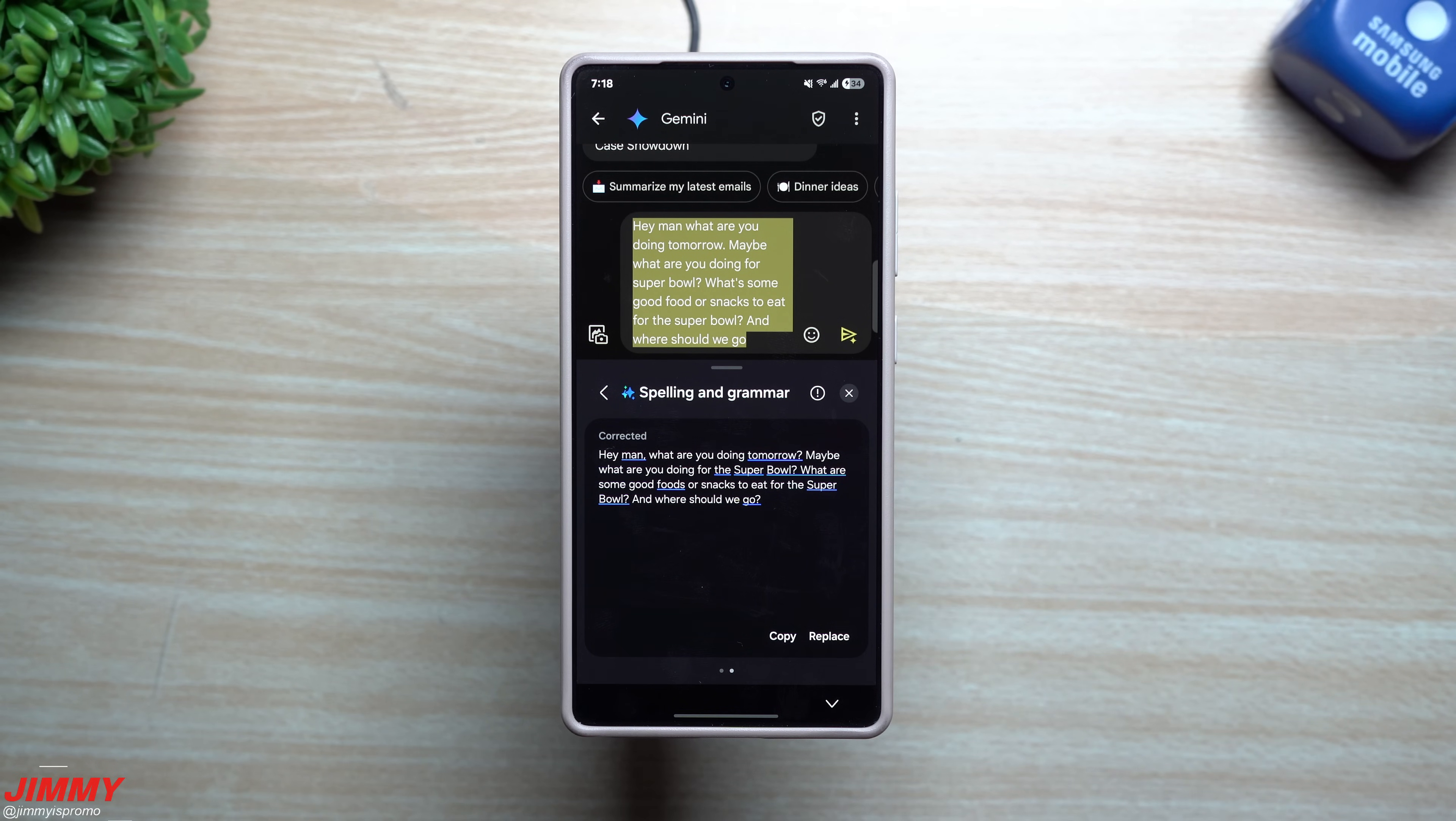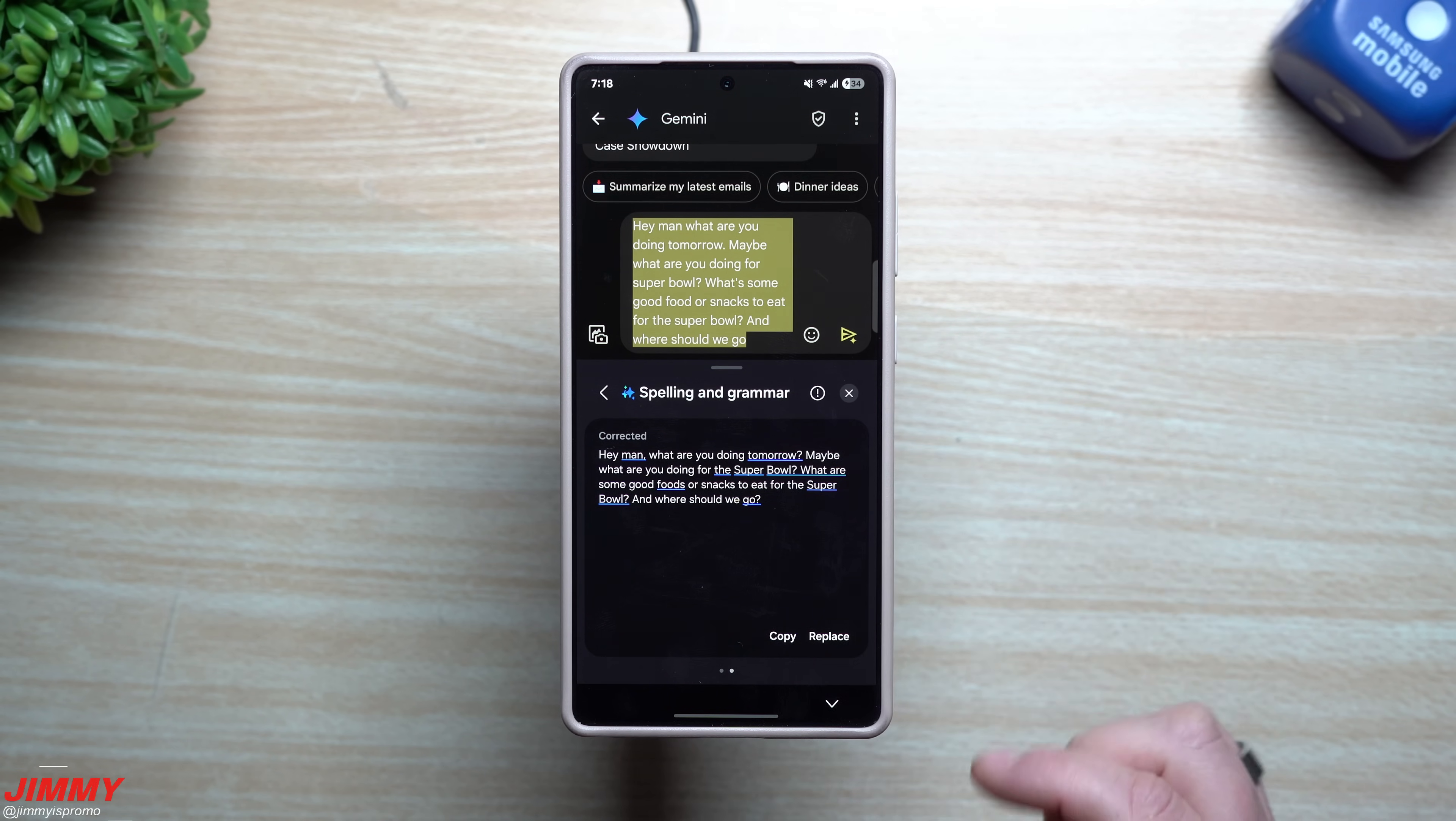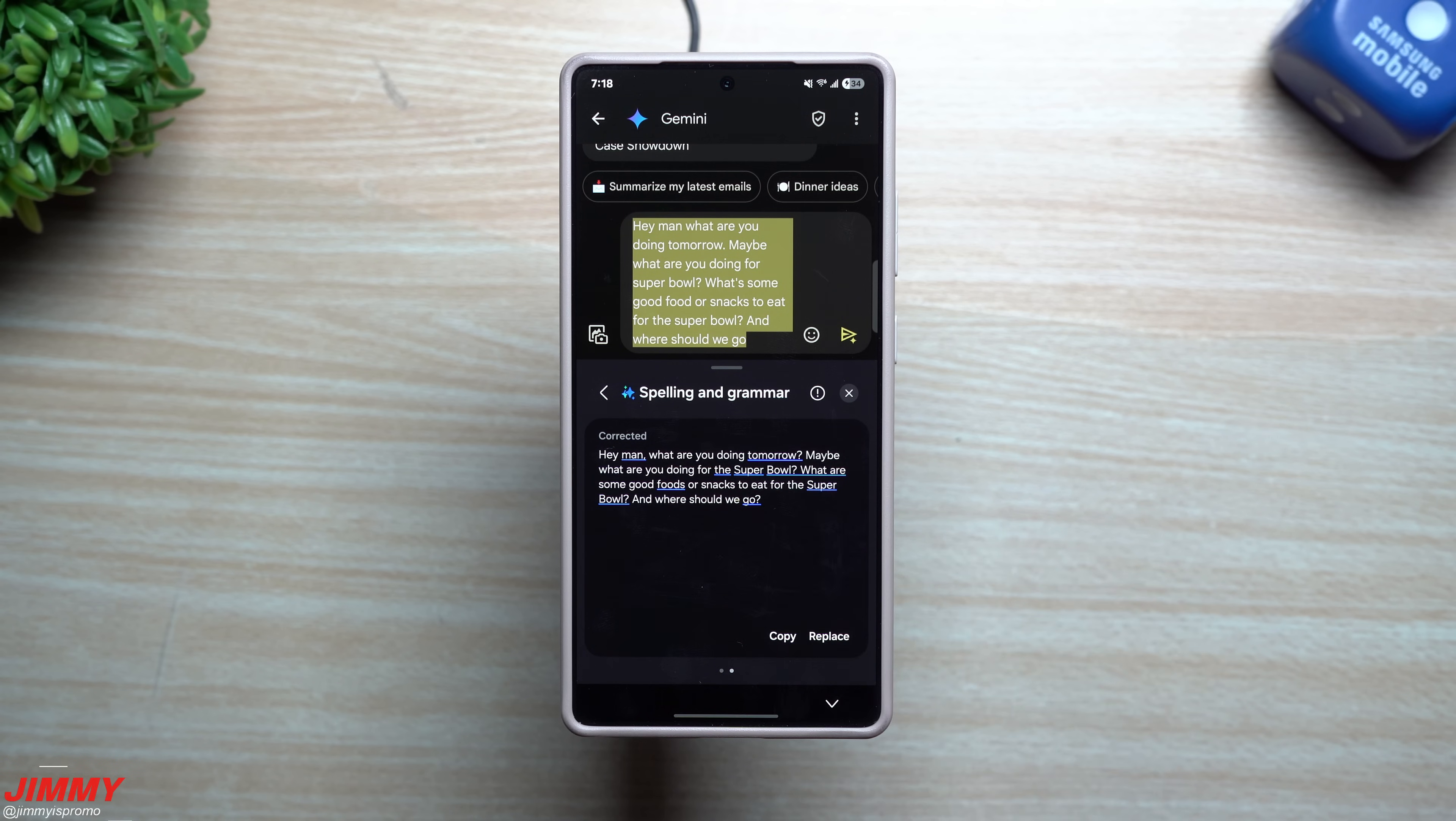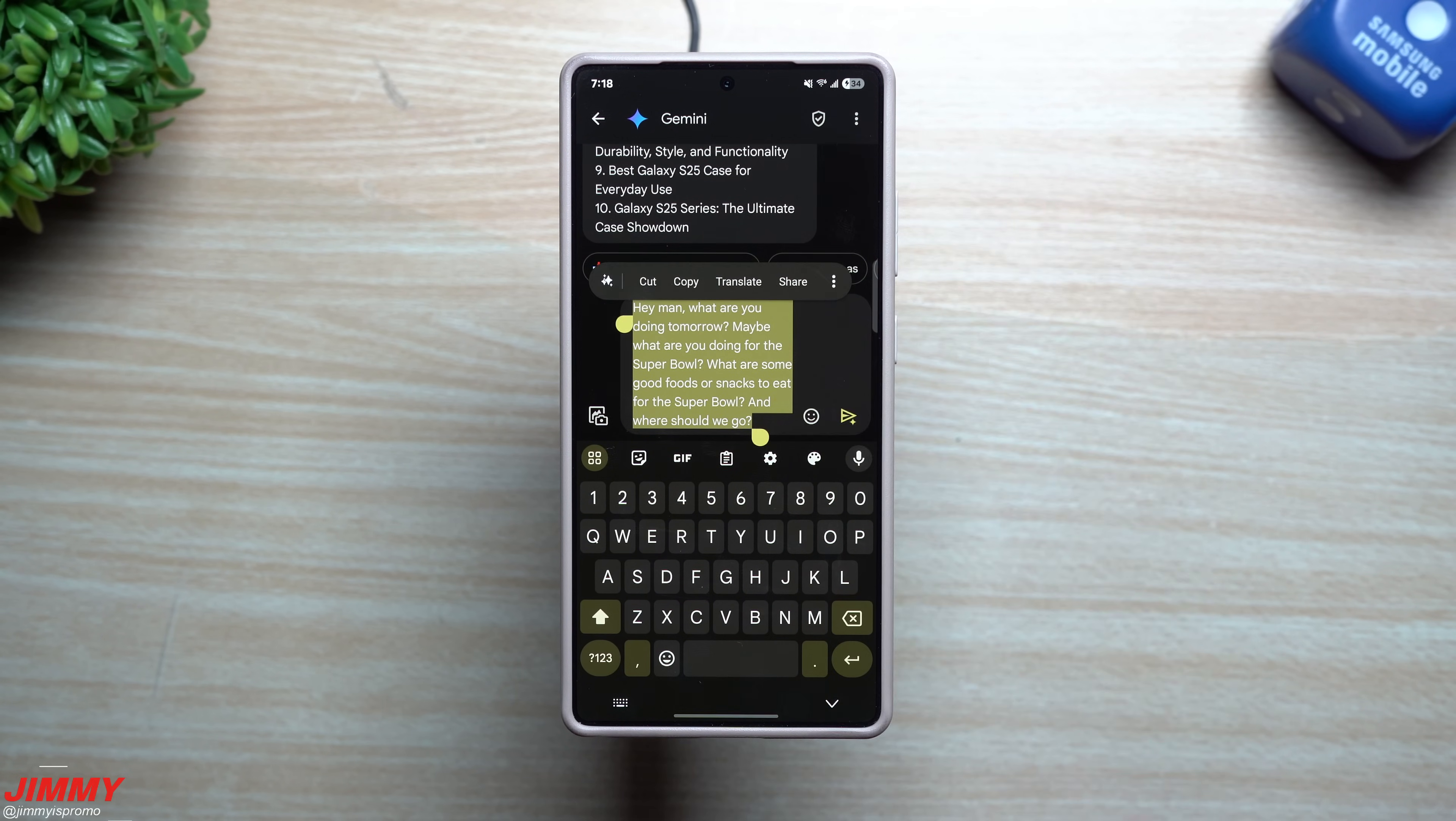Now that you've selected spelling and grammar, you're going to see all of the updates and changes that is underlined blue. Right here it says 'Hey man,' with a comma because up there I didn't have the comma. 'What are you doing tomorrow?' They put in a question mark rather than the period. Then they capitalize Super Bowl, and I didn't finish with any type of punctuation. This is where you're able to replace it, so now it's been replaced.